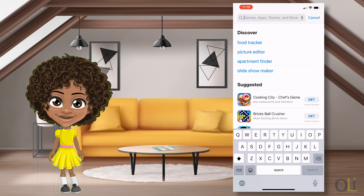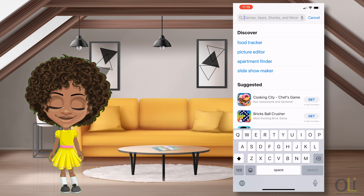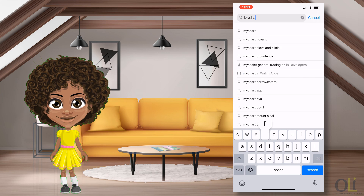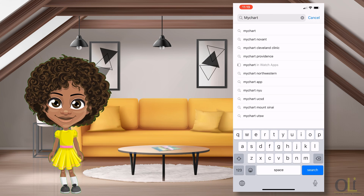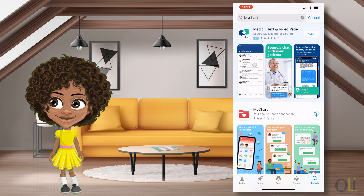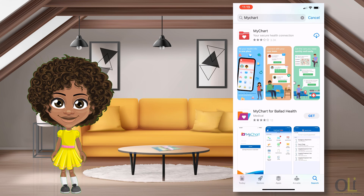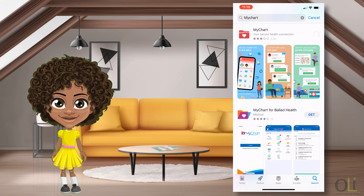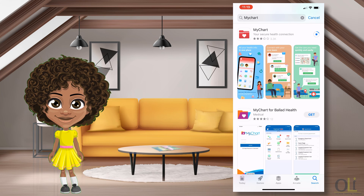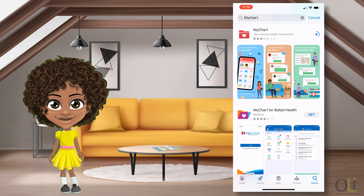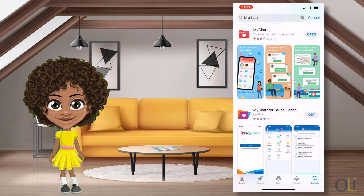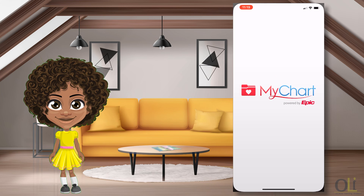From the App Store on your mobile device or computer, search for MyChart, and then select Download. Once the download is complete, select Open to view the MyChart app.